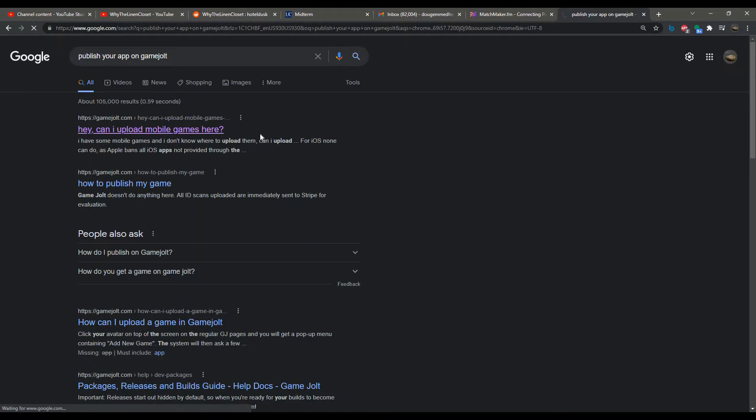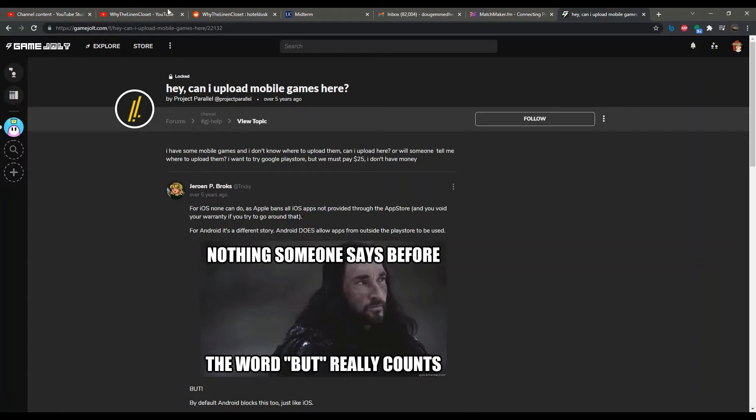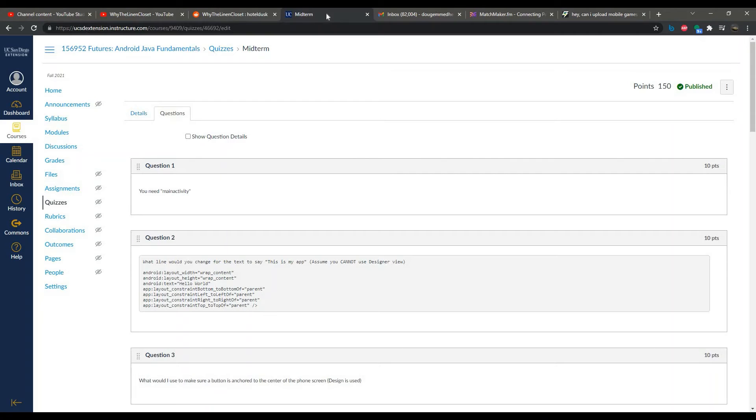Unfortunately, as it stands, you can't publish outside of Google Play or the App Store. So you have to pay that one-time $25 fee.